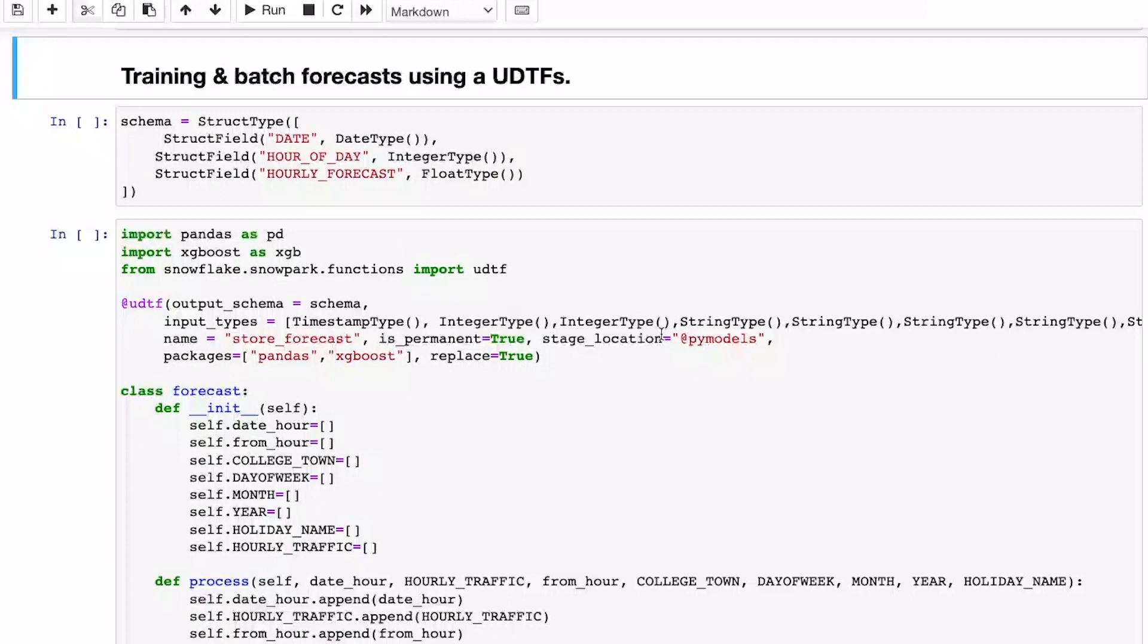This is a great approach for training one model on large data. But for 200 stores, if we were to use a stored procedure, we would likely need to do a loop.